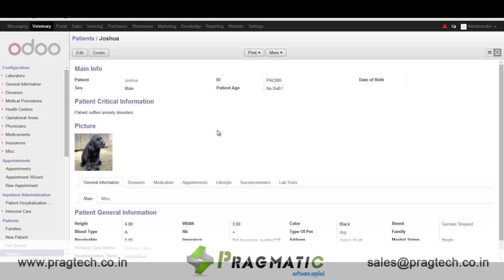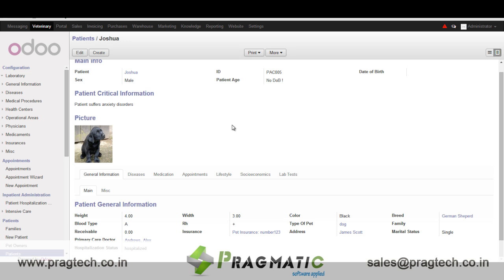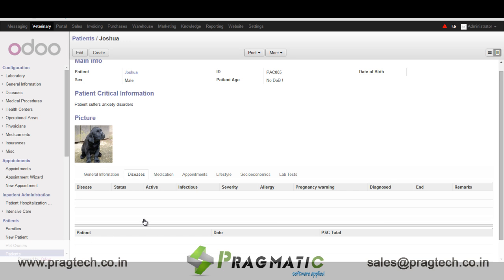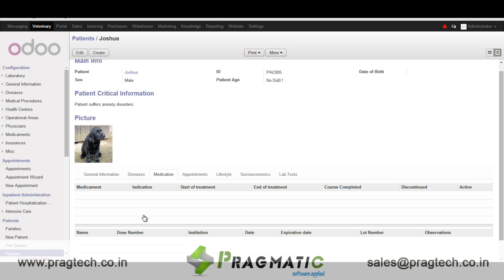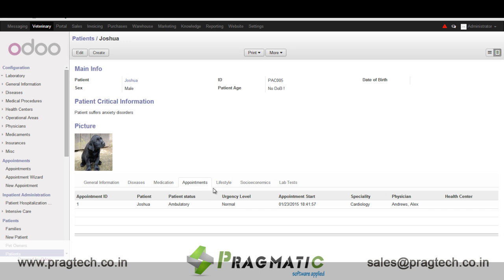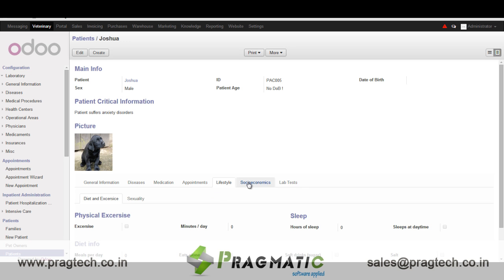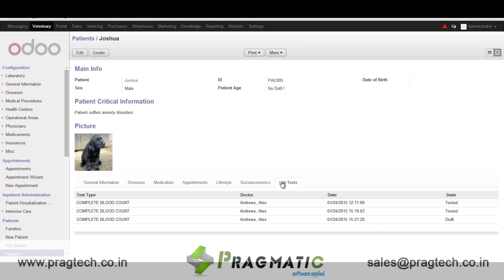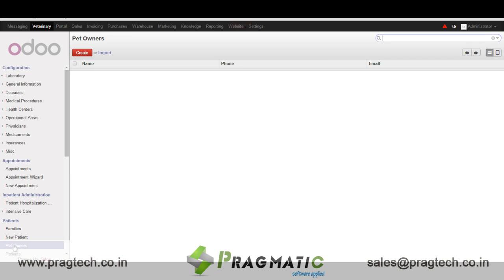This is a sample record of an animal. We have various details like the name of the doctor, name of the patient, the gender, birth date of the patient, the type of pet, breed details, and pet insurance details. We also have disease history of the patient, medication details, appointment details, lifestyle details, social economic details, and lab test details.